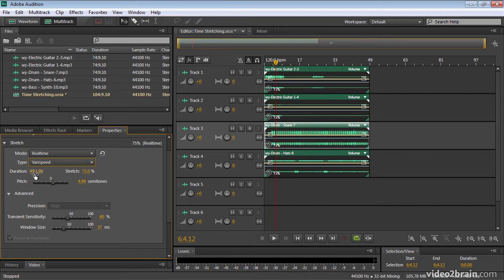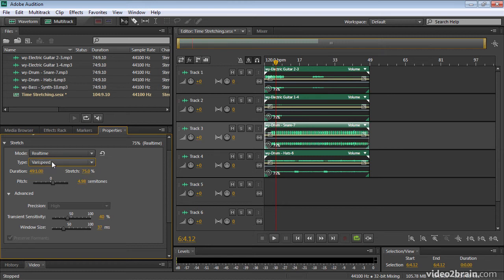So I can manually define a duration. If I'm working on an hours, minutes, seconds and frames duration, I can specify it in time. Here I'm doing bars and beats. Or I can specify a percentage. And here now, because I'm in varispeed mode, Audition is going to change the pitch. So if I play this again...